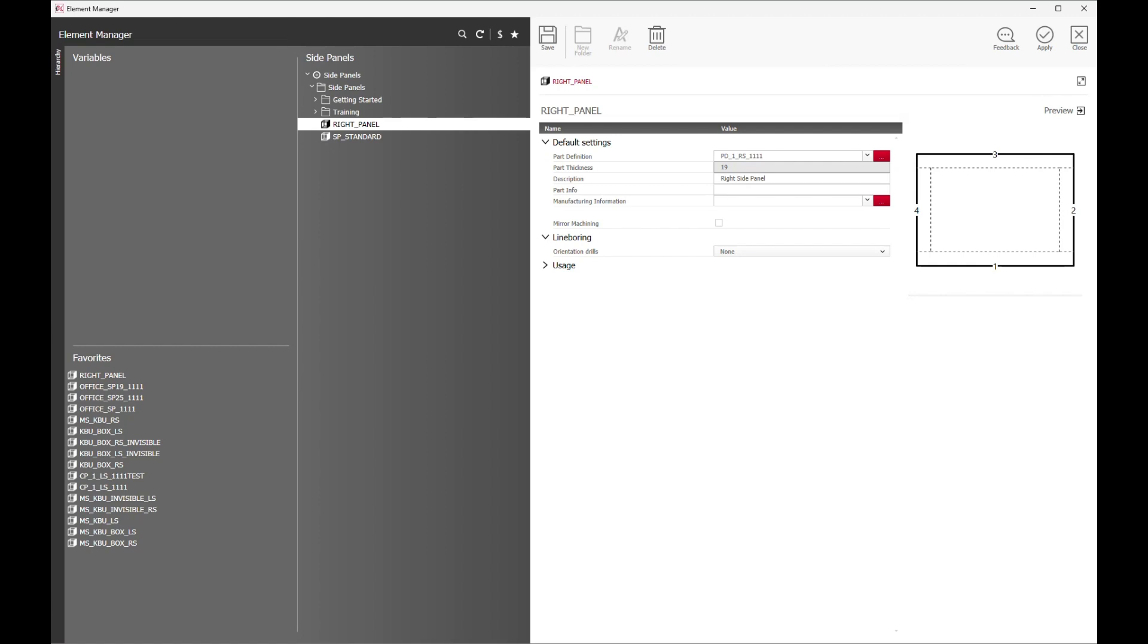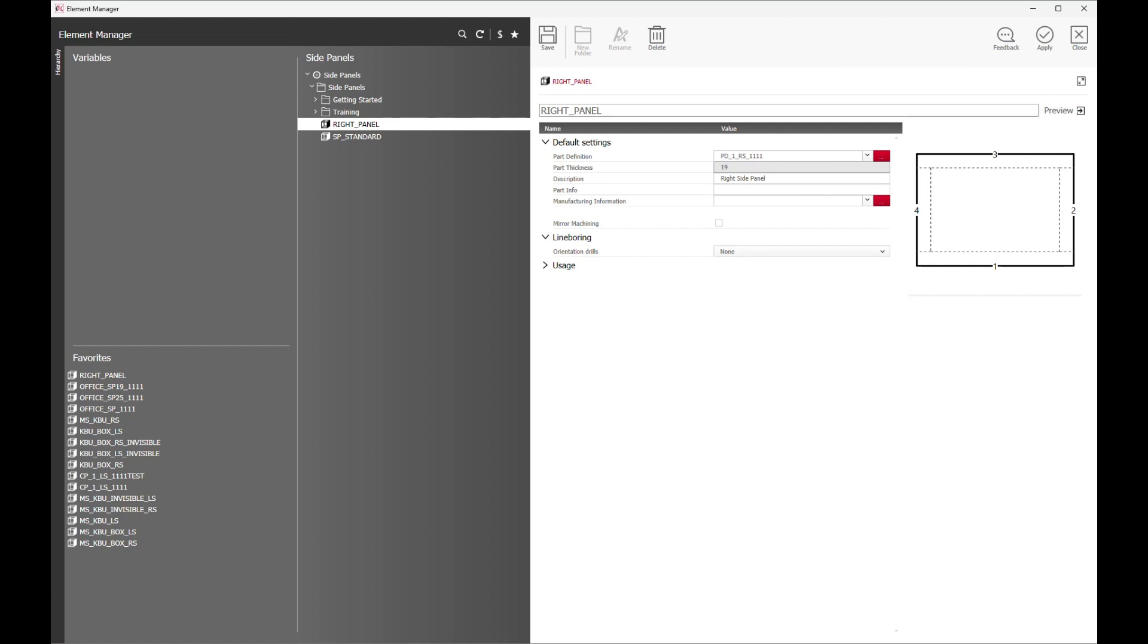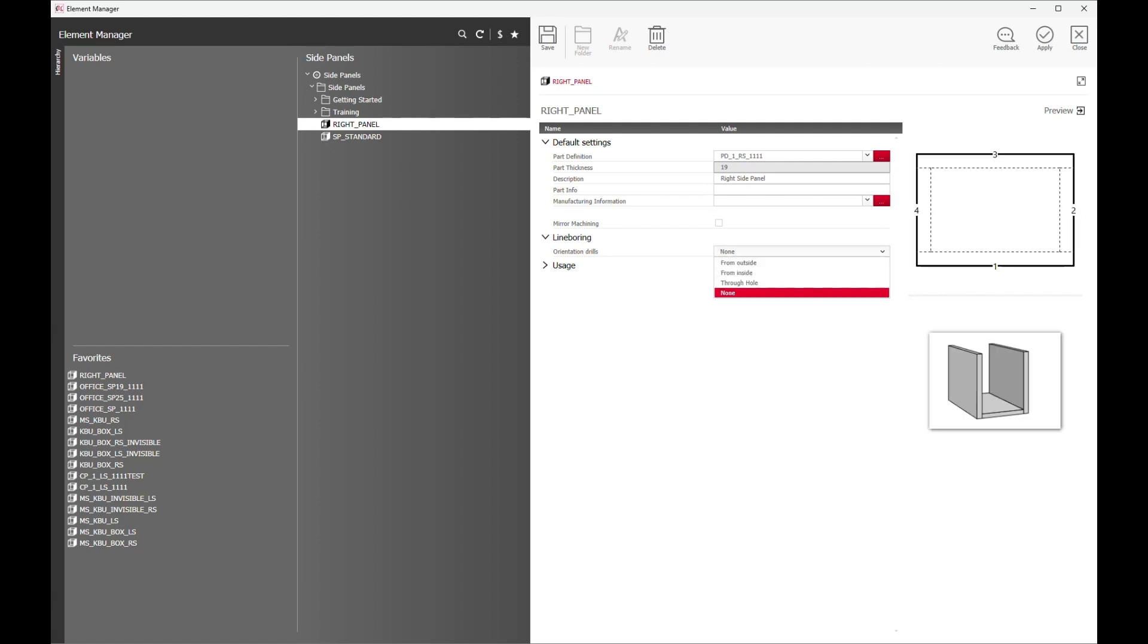Now I am in the element manager, the heart of IMOS where the data, details, and information are stored. This is also the place where you customize your own rules and parameters based on your own manufacturing standards. As you can see, the configurations of my current right side panel.